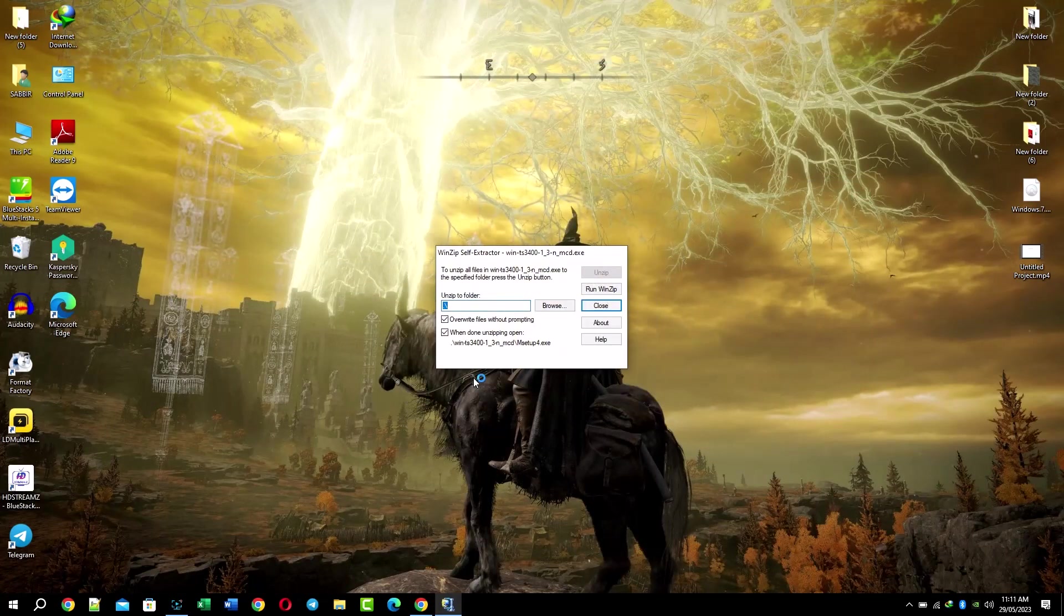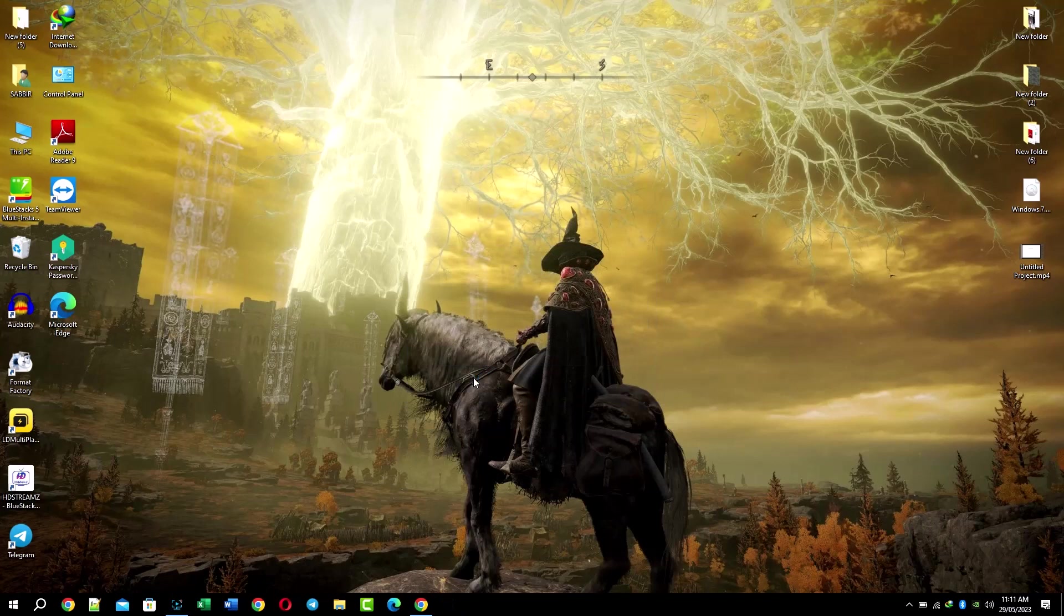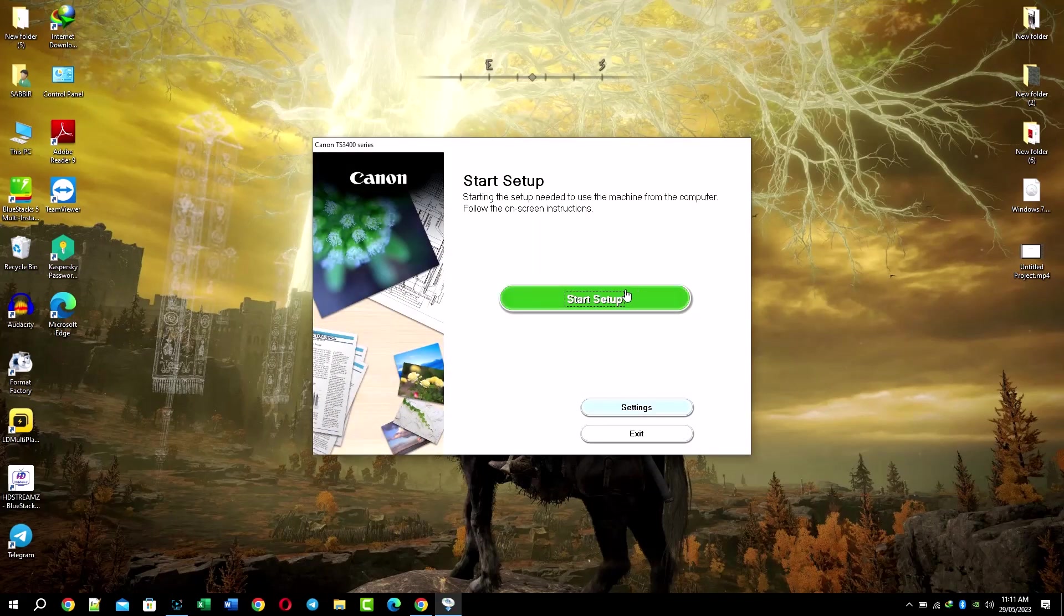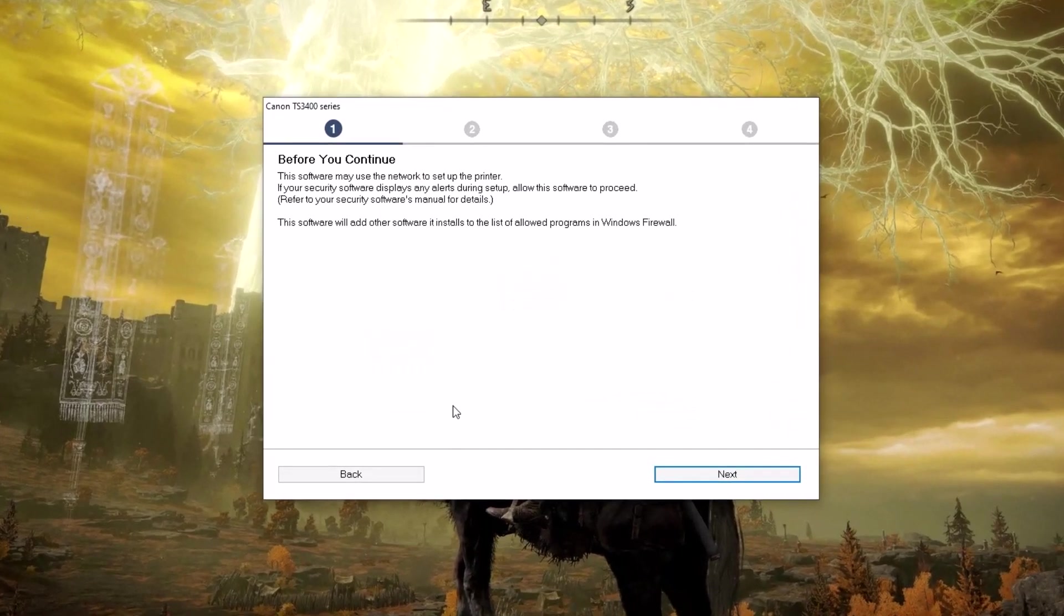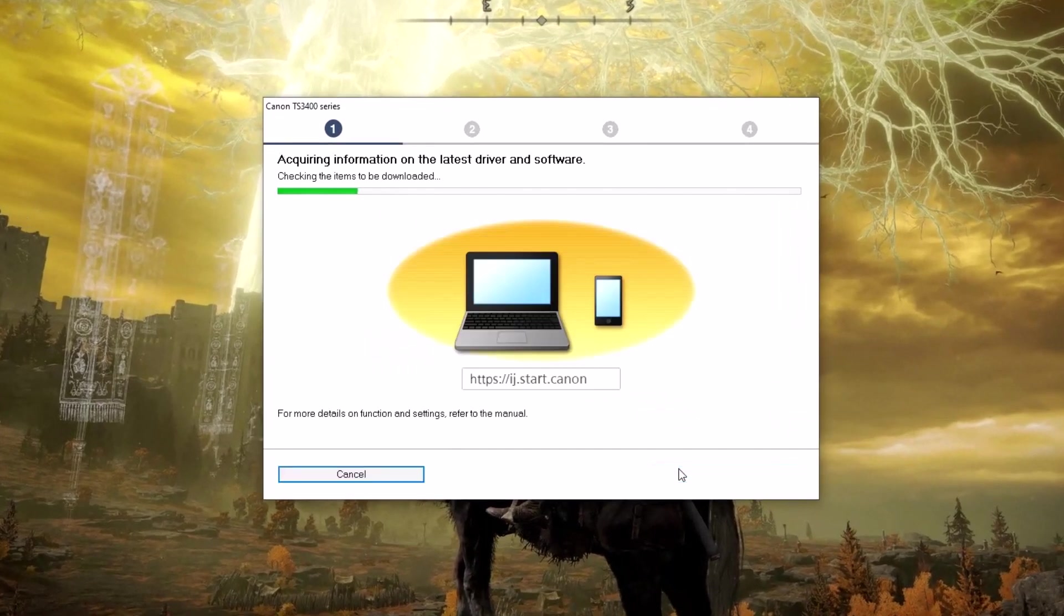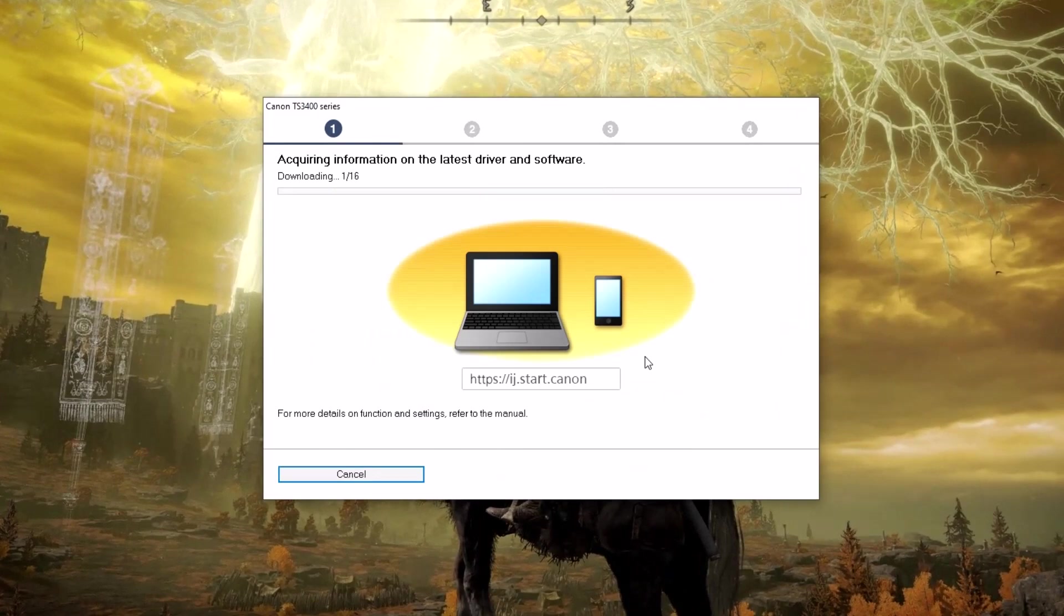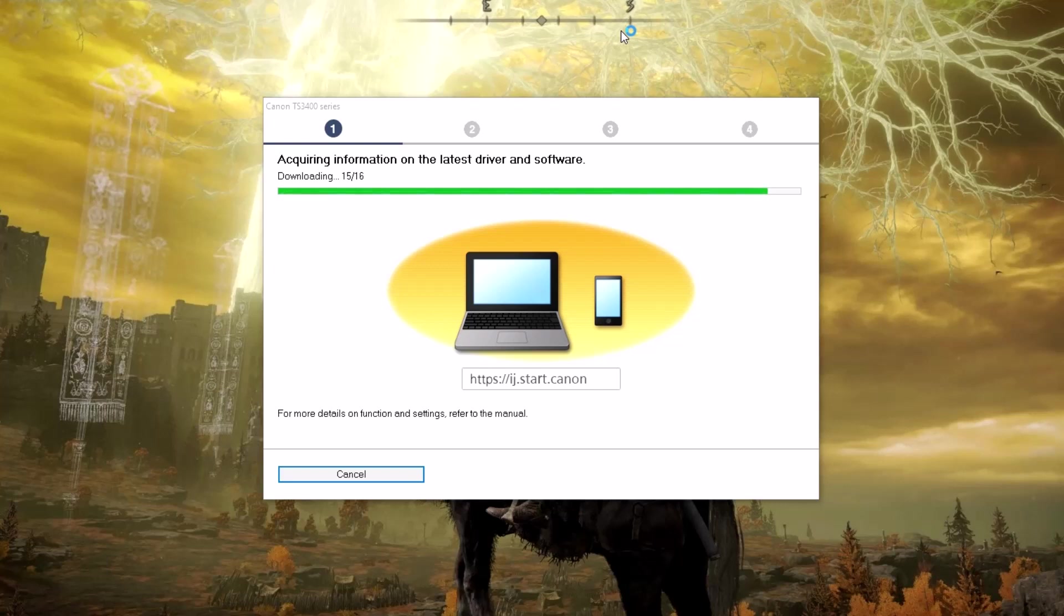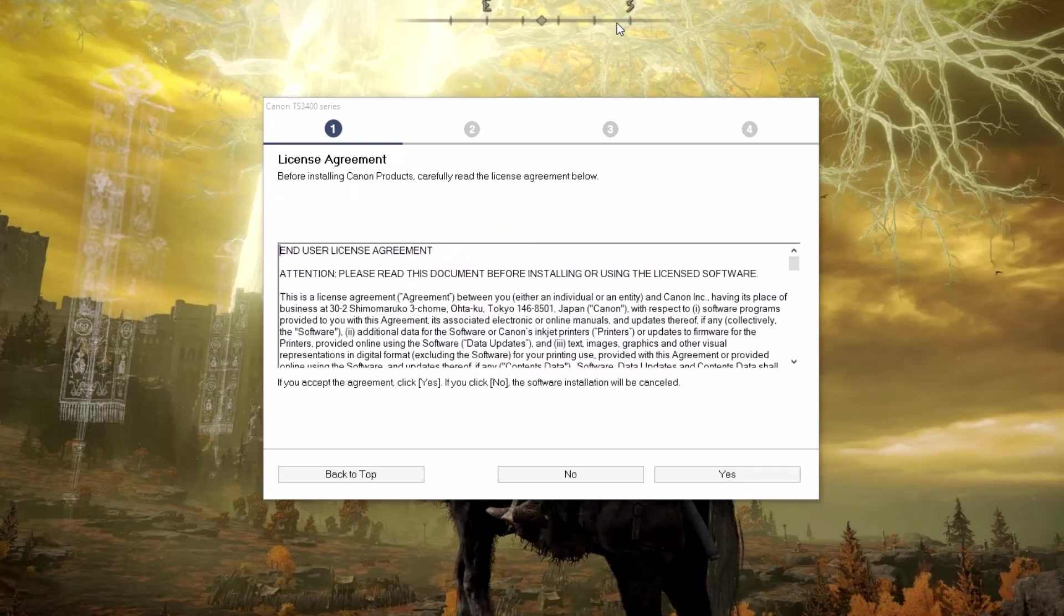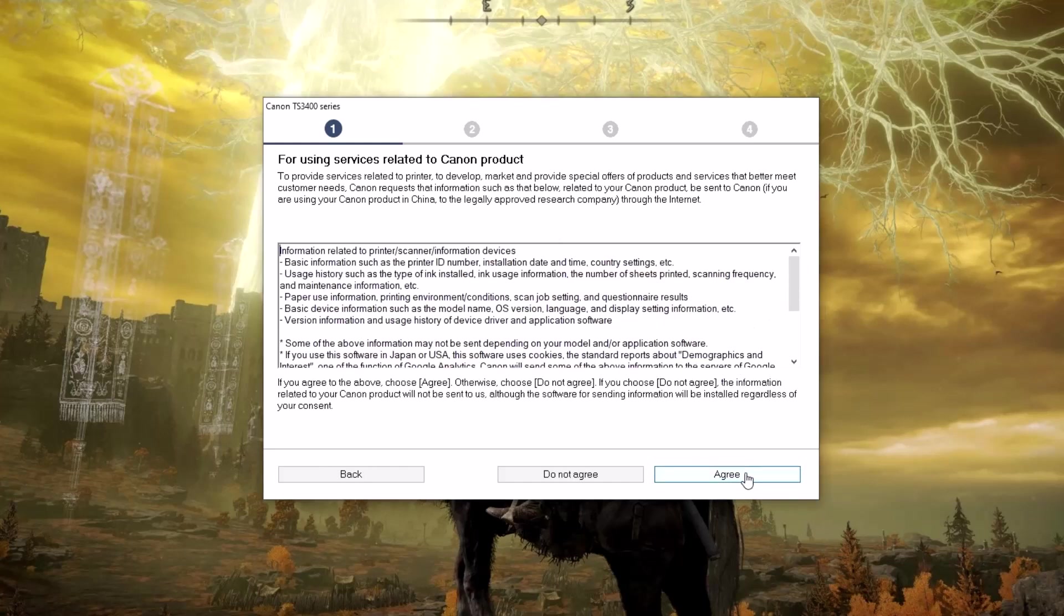Follow the displayed instructions and prompts on the screen to complete the installation process.